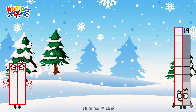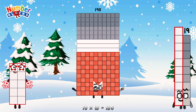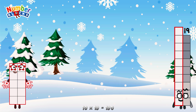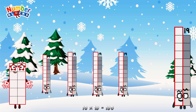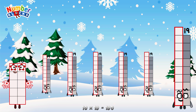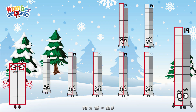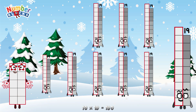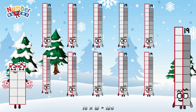10 times 19 is equal to 190. Or, we have 10 19s: 19, 38, 57, 76, 95, 114, 133, 152, 171, 190.